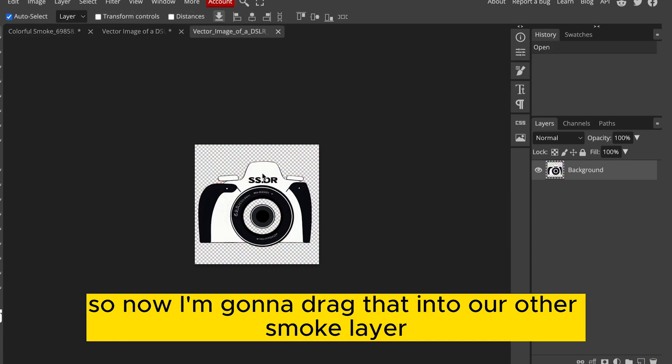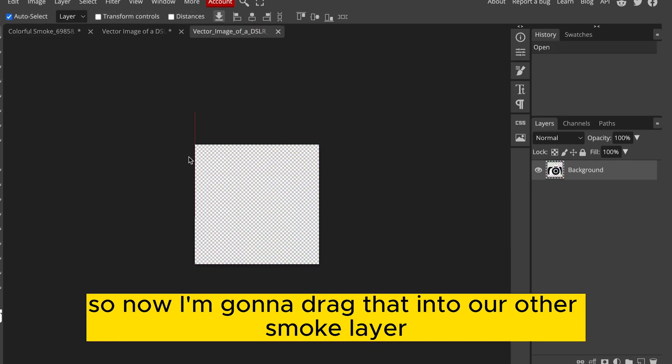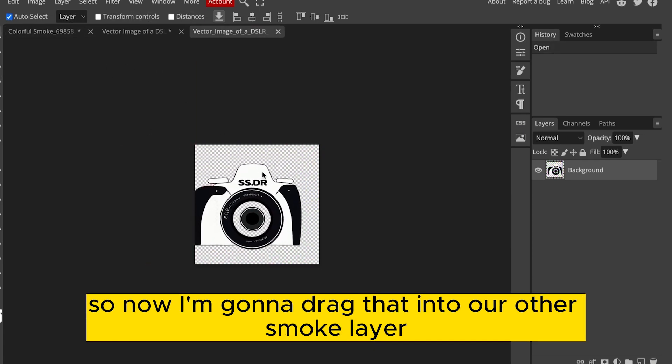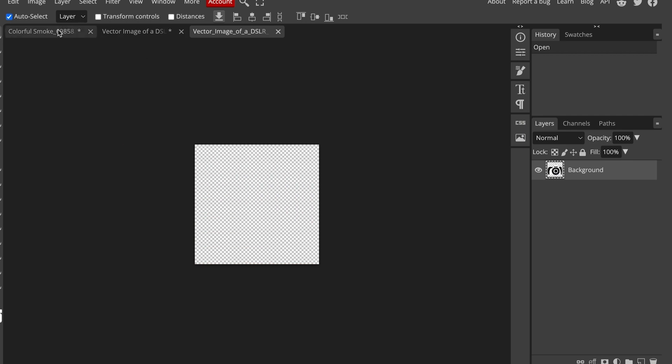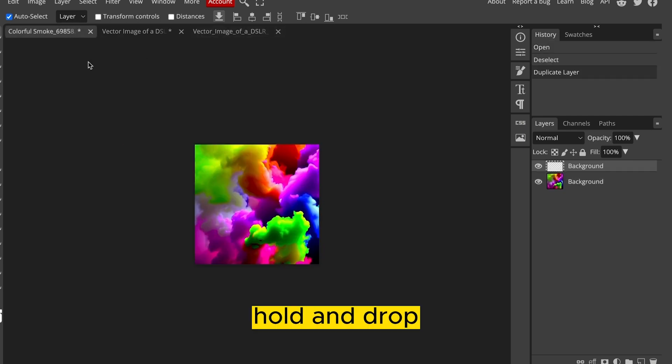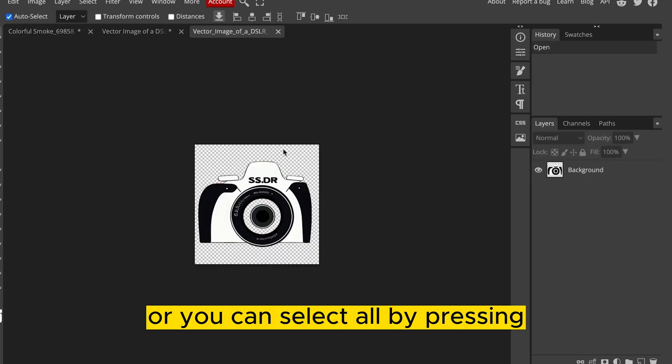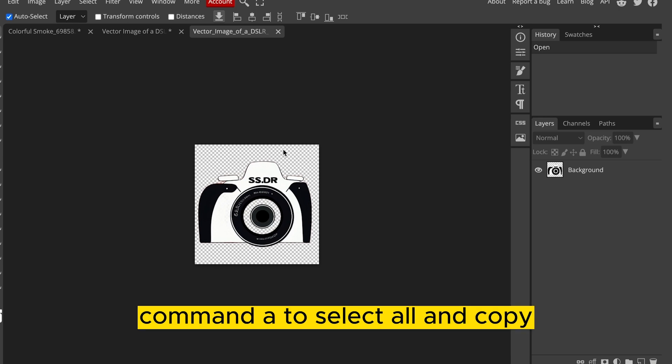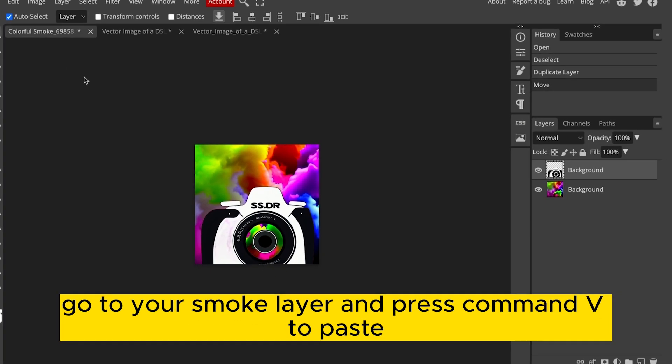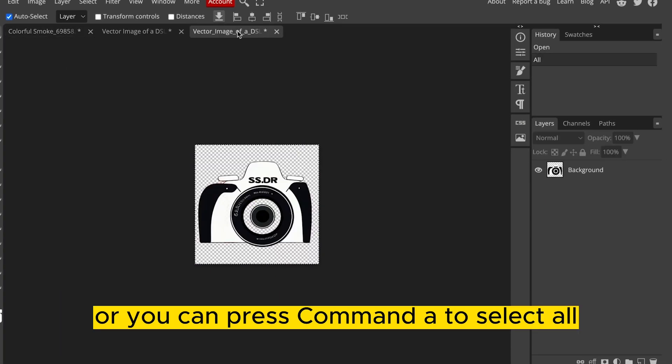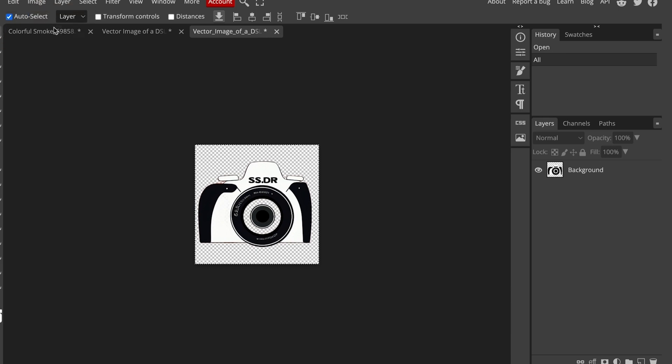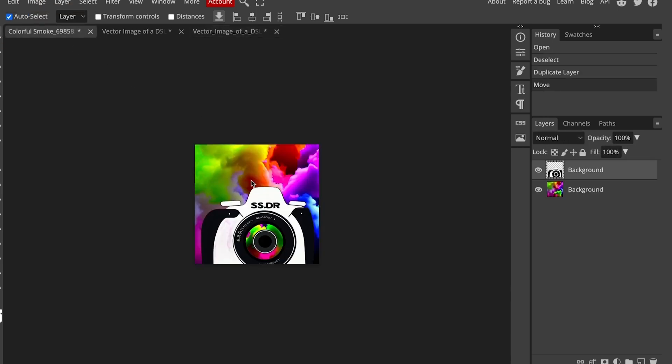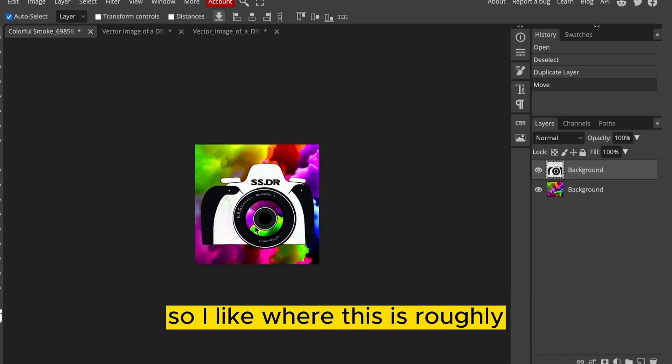I'm going to use the camera icon that was separated using Remove Background. So now I'm going to drag that into our other Smoke layer. So you can either drag, hold, and drop, or you can select all by pressing Command-A to select all, and copy. Go to your Smoke layer and press Command-V to paste. Or you can press Command-A to select all, Command-C to copy, and Command-V to paste it into our Smoke layer.